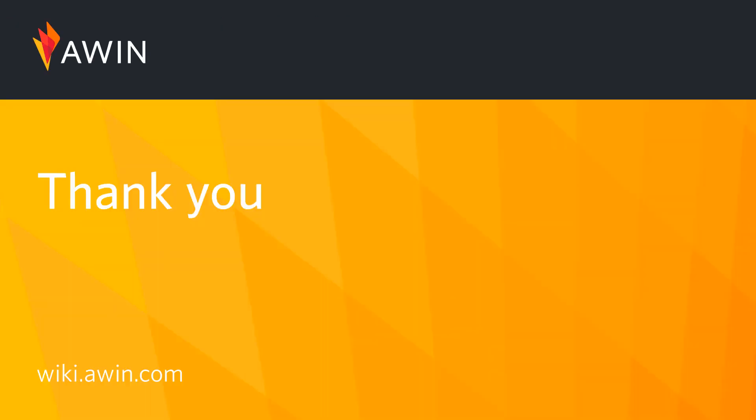Thank you for listening to AWIN's tutorial video. For more information on Commission by Assist please visit our online wiki.